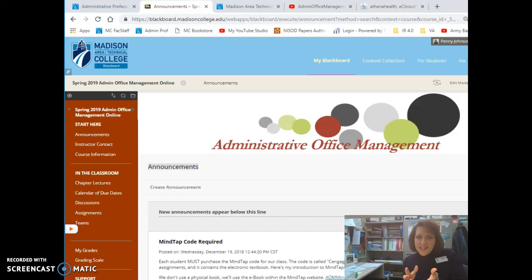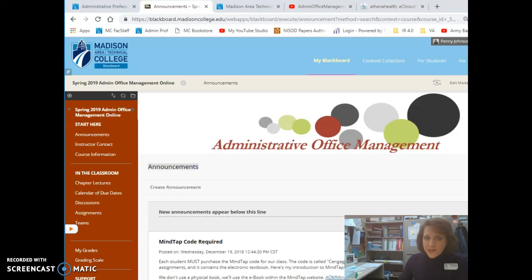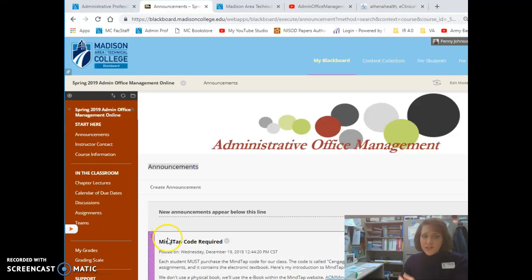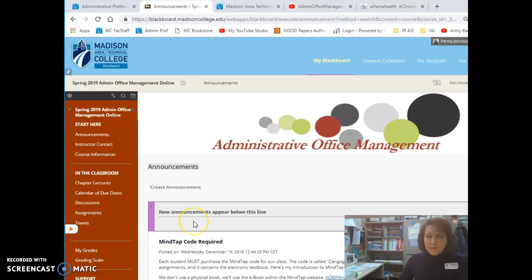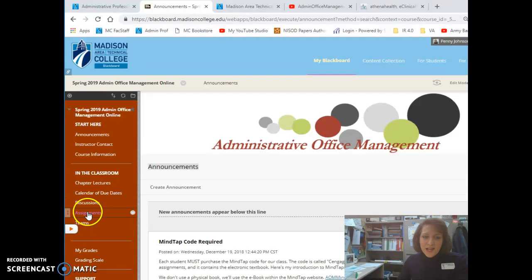So as you can see on the screen, I've already logged into the Madison College Blackboard site and I've advanced to our course's specific Blackboard site. At the left, I'm going to click on Assignments.